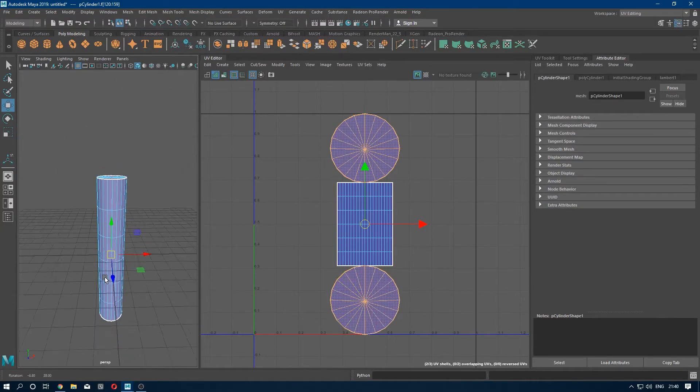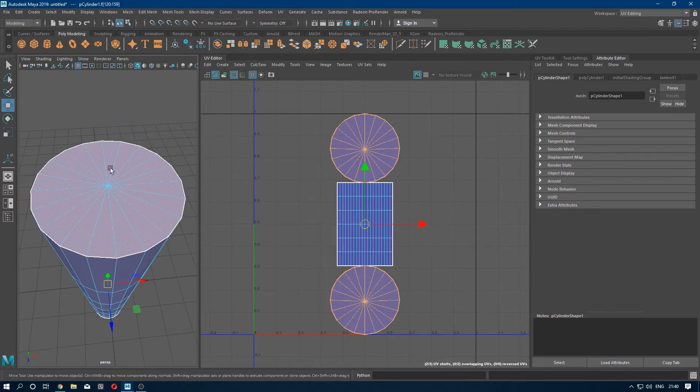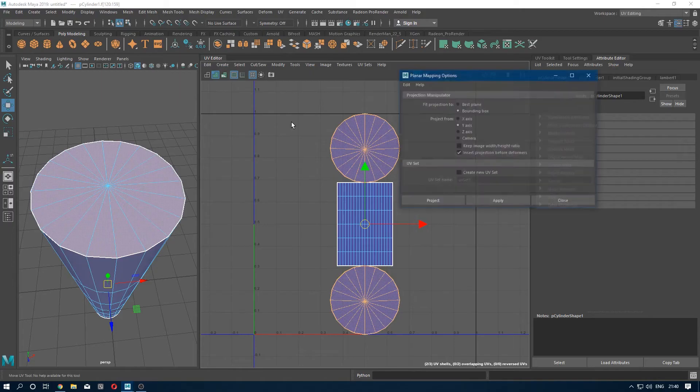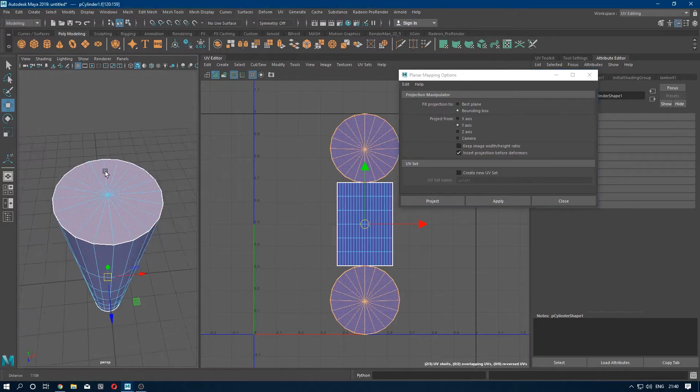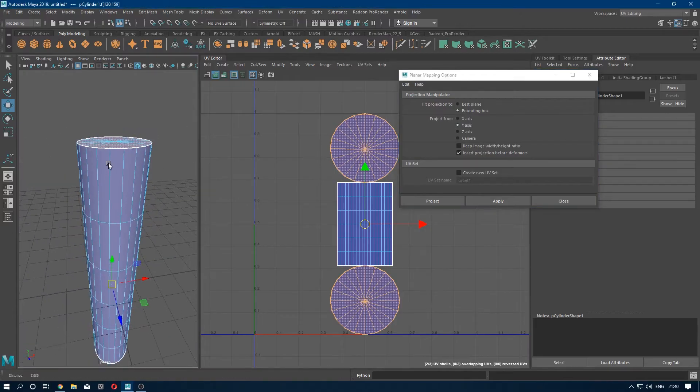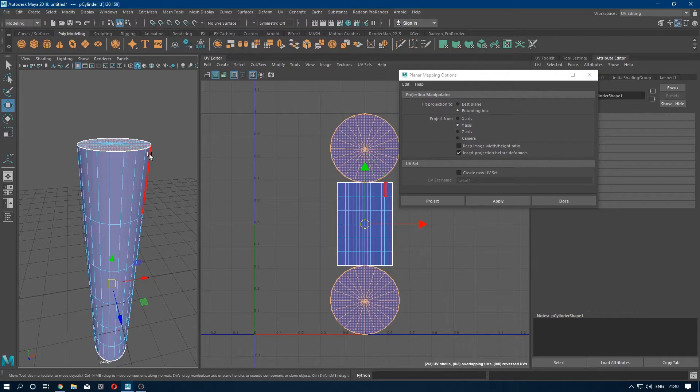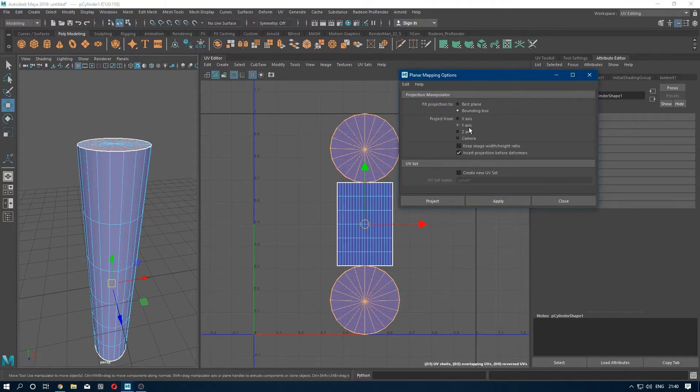And we are going to make them planar. So go to Create and go to Planar option. So we have to make sure which faces we are going to planar, they are facing in the Y-axis, so we have to select project from Y-axis and apply.